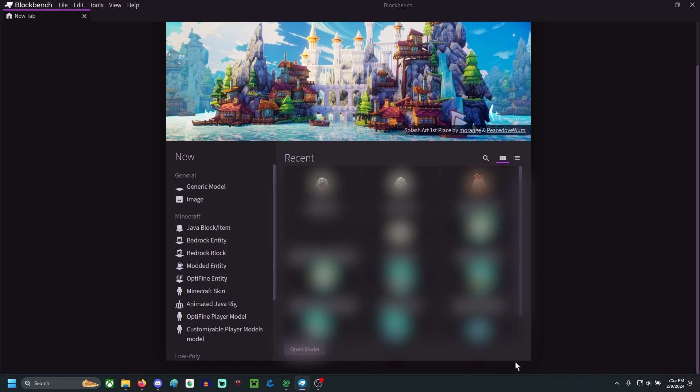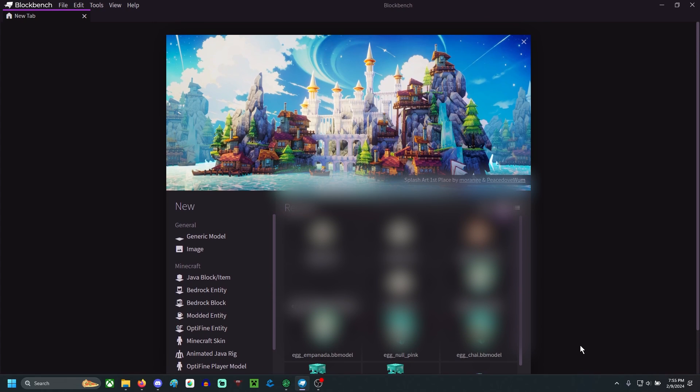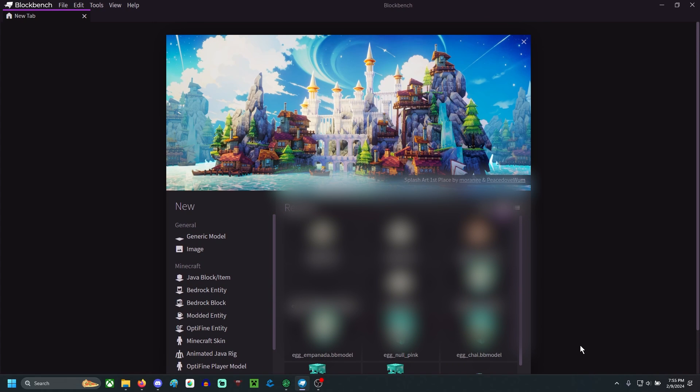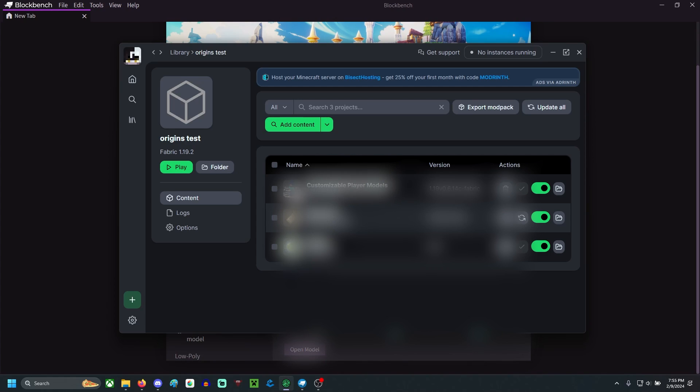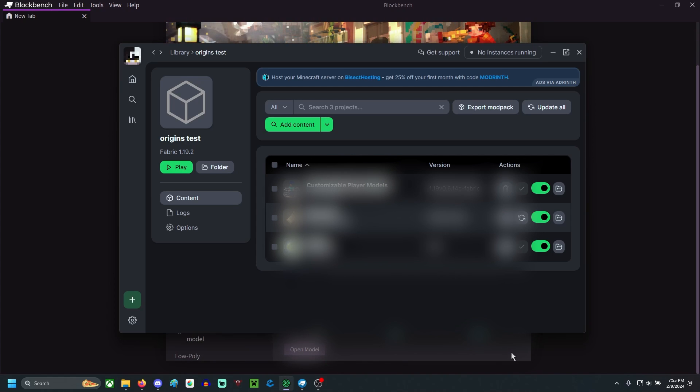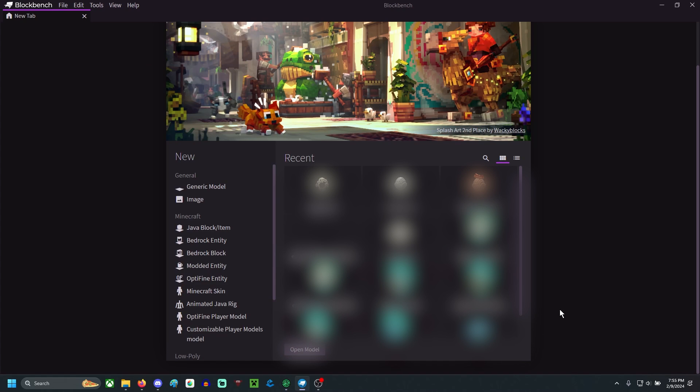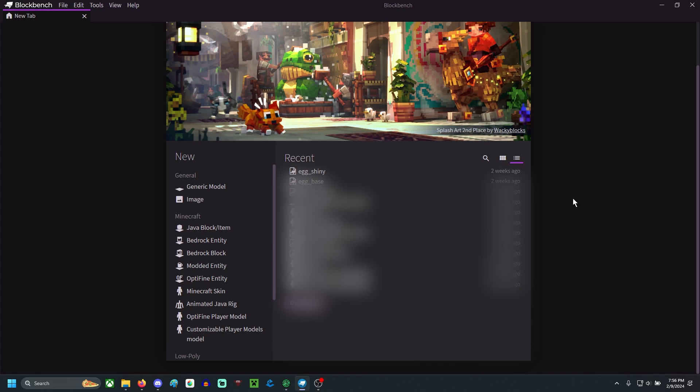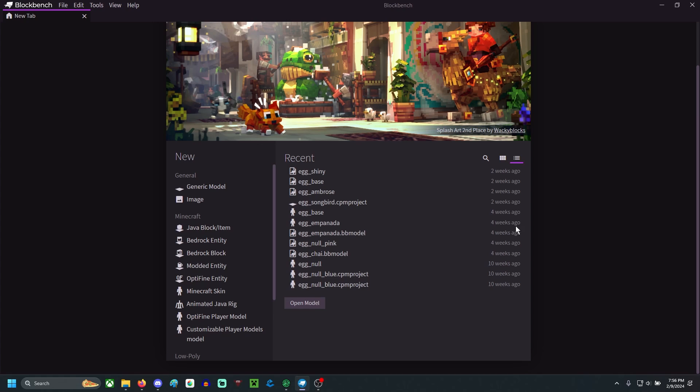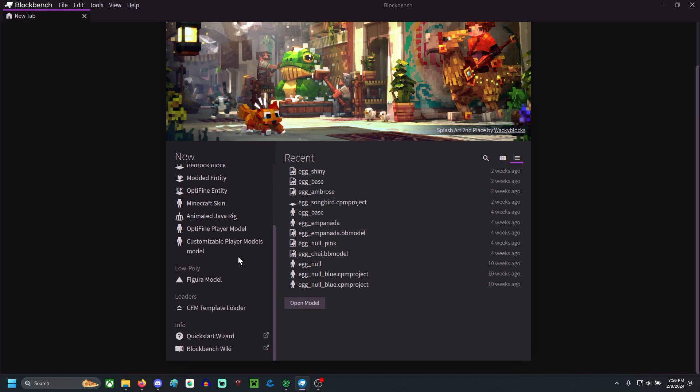First, we're going to use a program called Blockbench. You might have heard of it before, you might not have, but it's the easiest way to make these sorts of models. There is a version to do this in-game. However, I don't find it very easy to work with. I find Blockbench a lot easier. Now to do this, we're going to need a plugin because this customizable player models option is not an original option that comes with this.